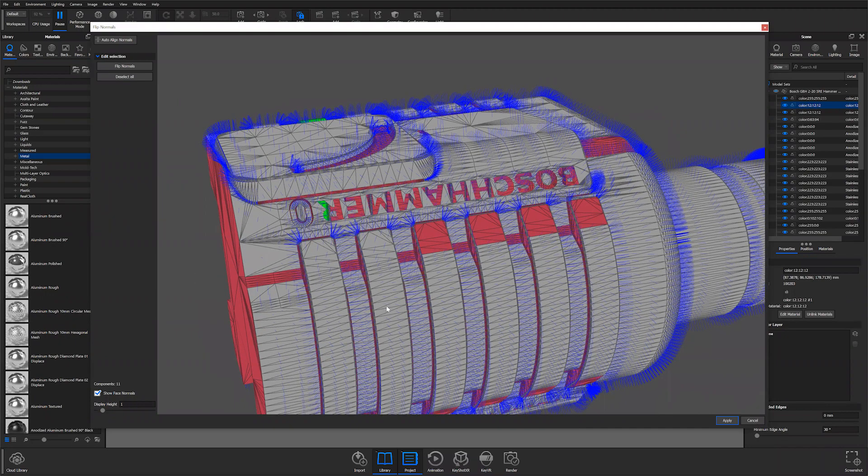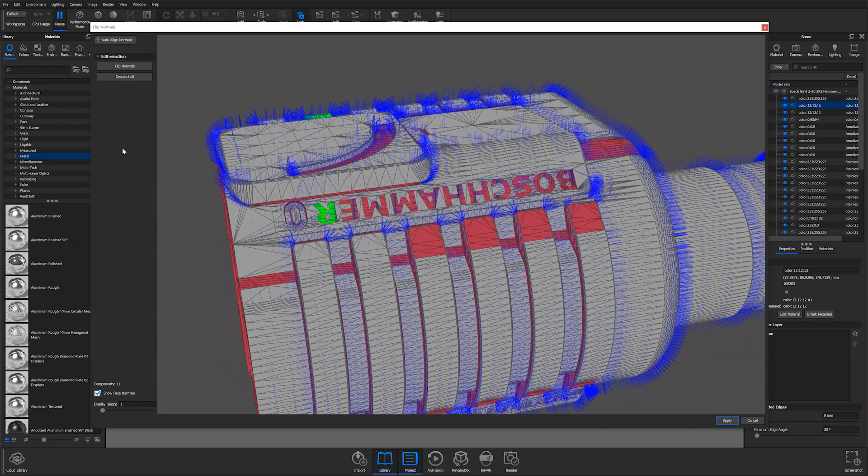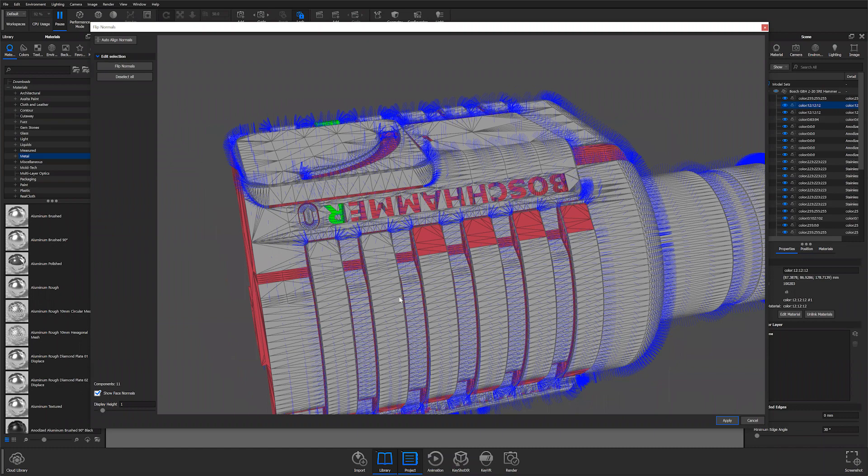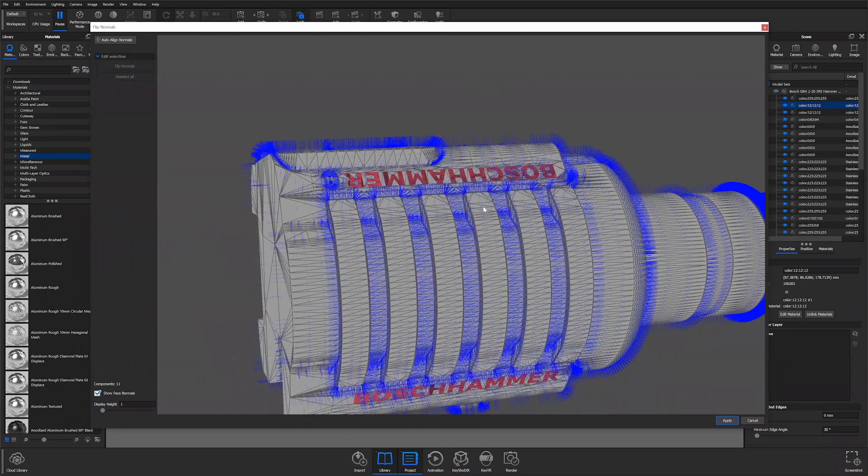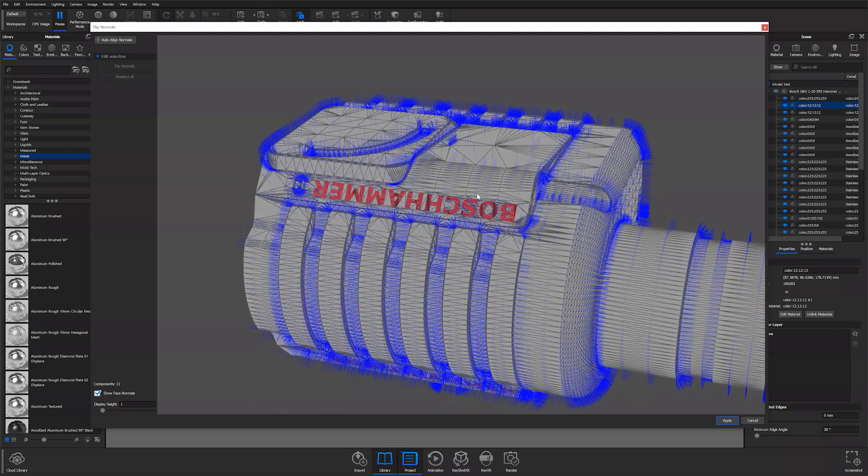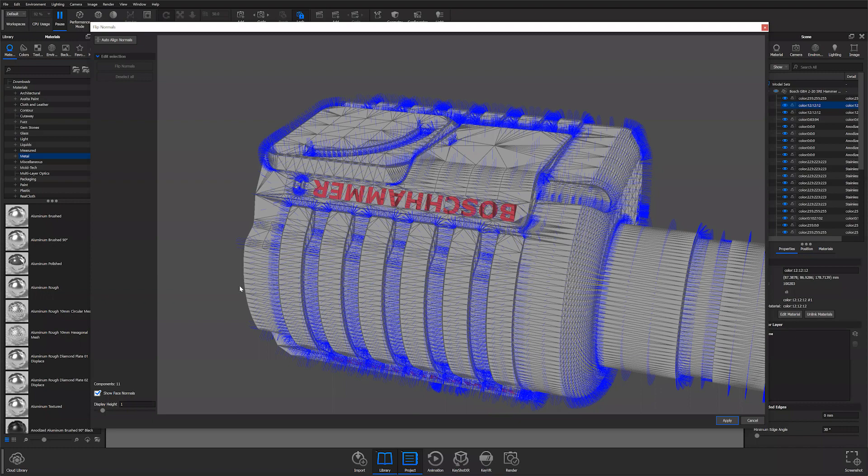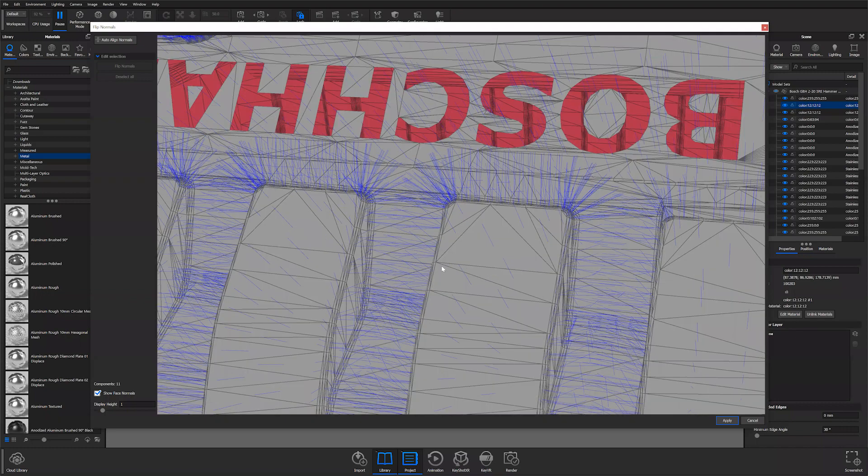If you don't want to select individual parts, you can hit the auto-align normals at the top, and it should take care of all your normals throughout your entire model. Your logo is a separate piece of geometry, so you're actually seeing inside of the part. But other than that, everything else has got the correct normals now.